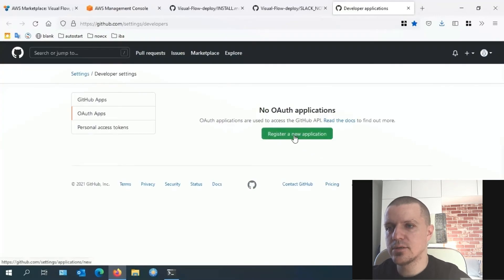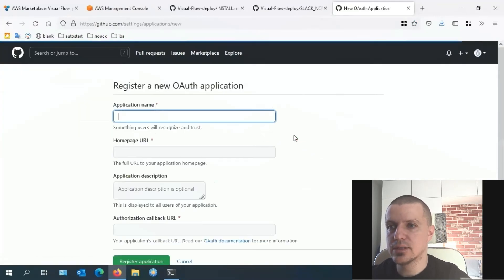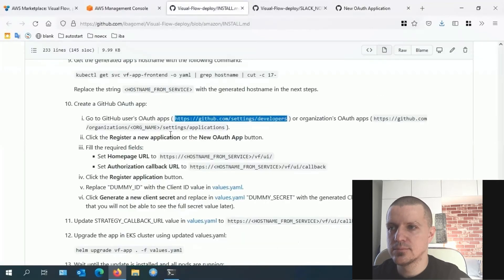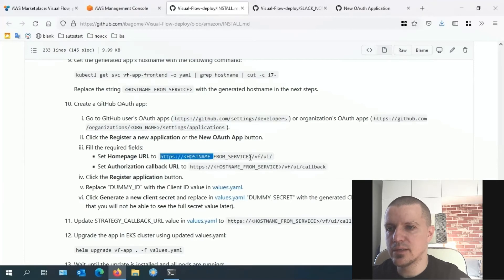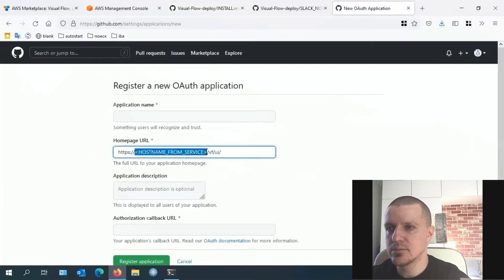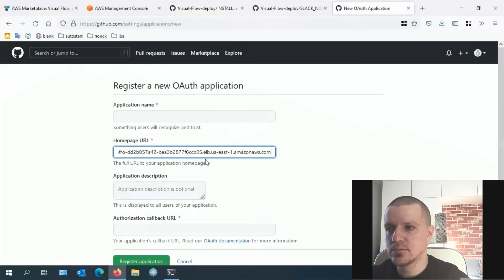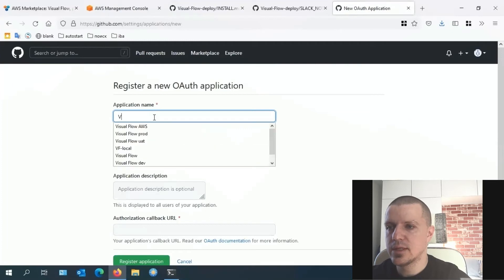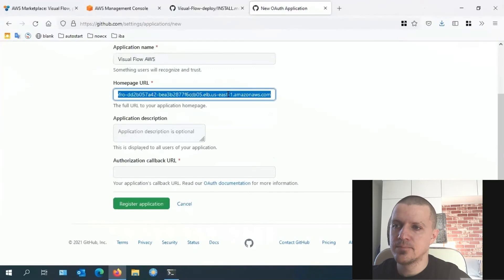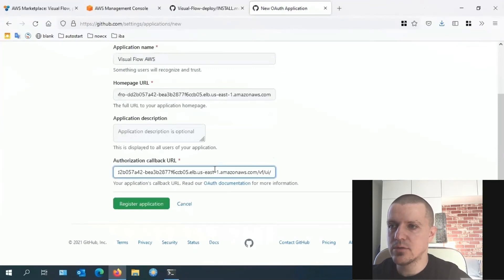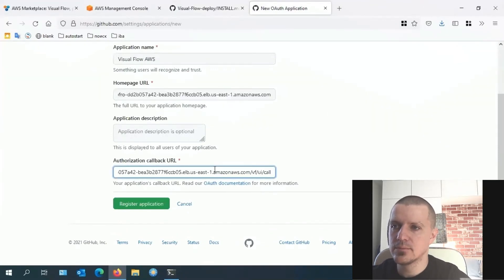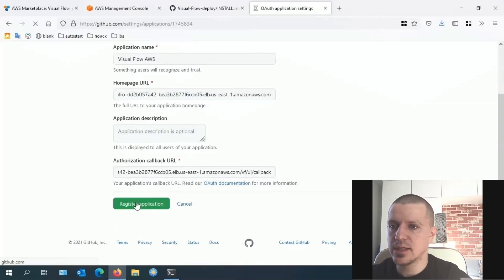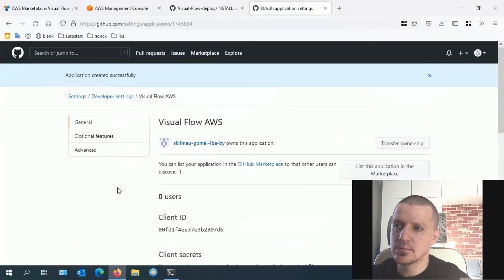Click register, click register a new application. Set homepage URL—use the following line and paste the generated apps hostname. Then give your application a name. Set authorization callback URL and click the register application button.